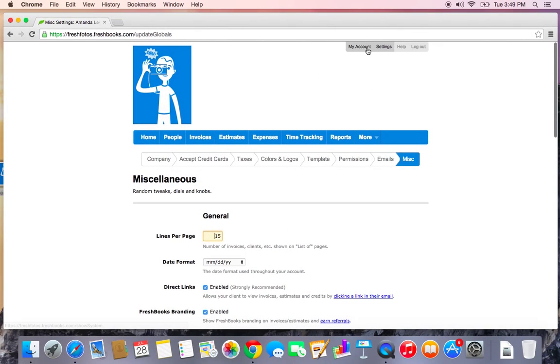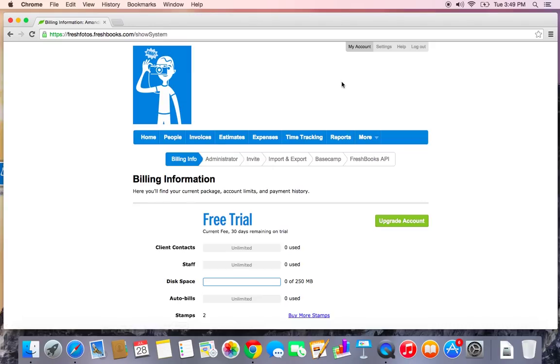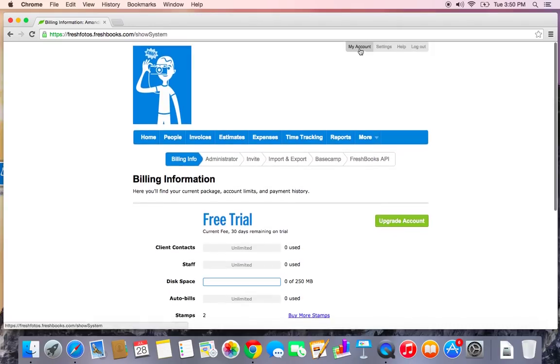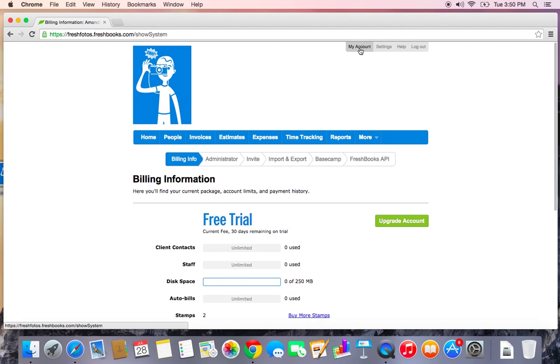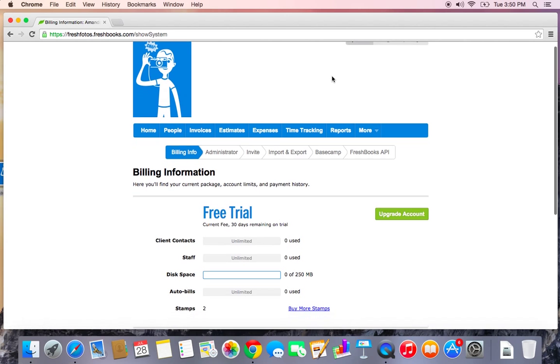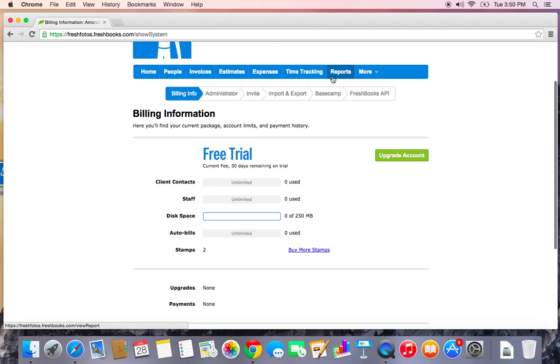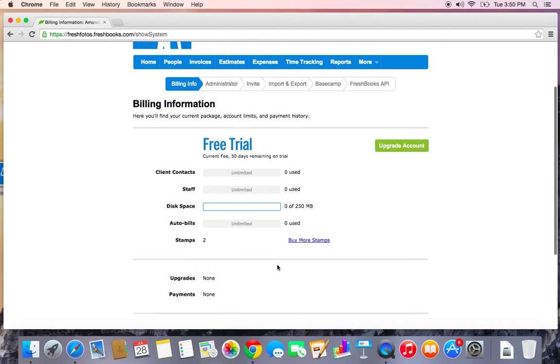Alright, there's one other little tab up in the top right I want to review before we end this first video, and that's the My Account tab. So that's in the top right corner next to Settings. Here's where you can overview all of your billing information. You can see I just started my free trial, I still have 30 days remaining, and I can see what limits I have on my account.